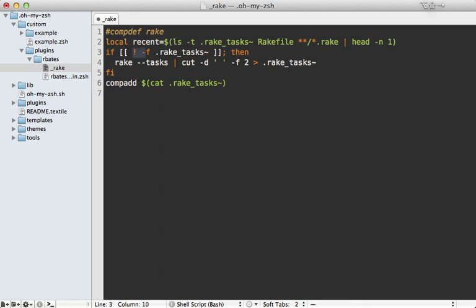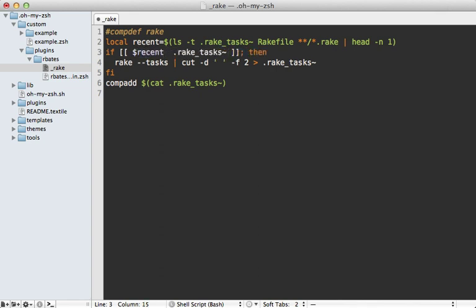And then we need to see if our most recent modified file is not equal to the rake tasks cache. Then if it isn't, then we want to regenerate the cache.